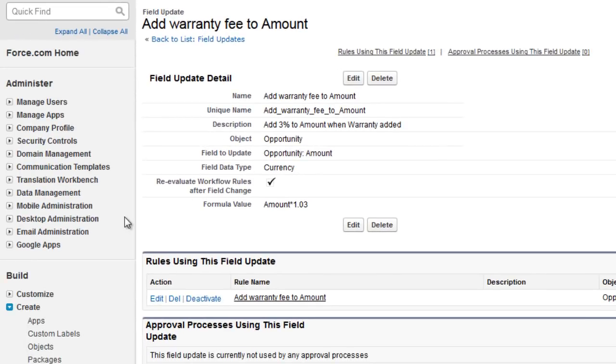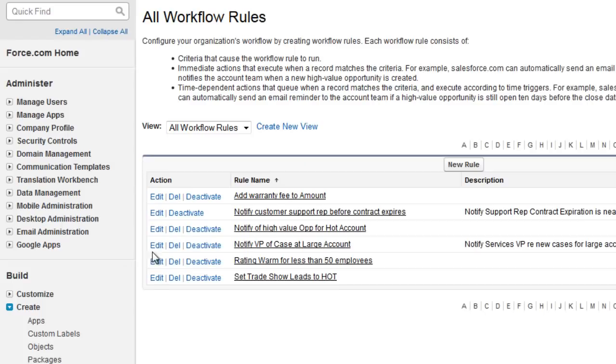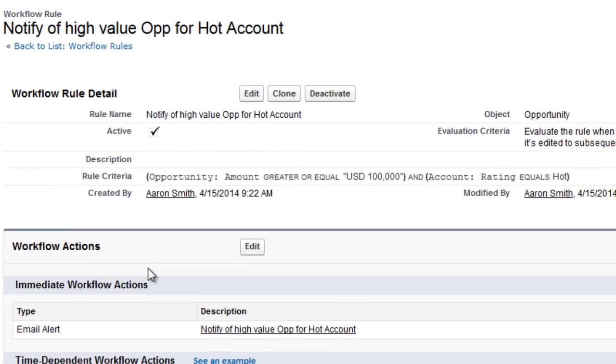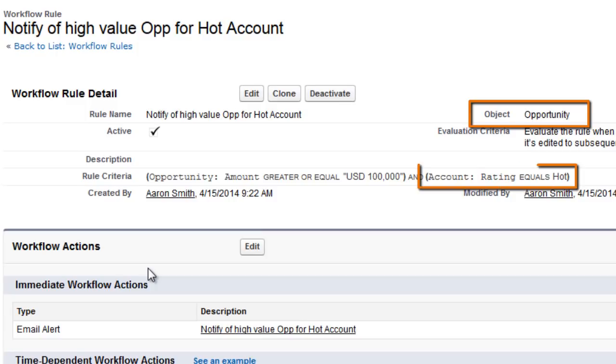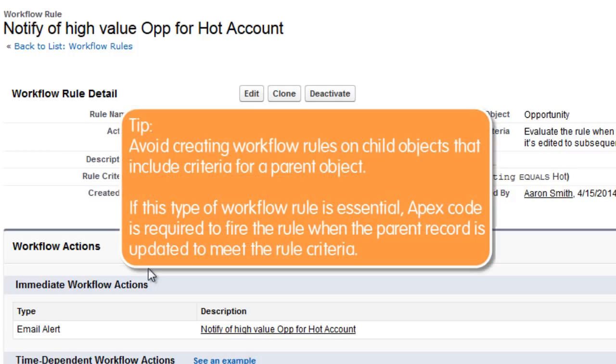We can see that the workflow rule is associated with the opportunity object. As a result, any subsequent change made to the parent record, account in this case, won't be evaluated after the opportunity is created. In other words, if the account rating is changed to hot after the opportunity is created, the rule won't fire. Avoid creating workflow rules on child objects that include criteria for a parent object.